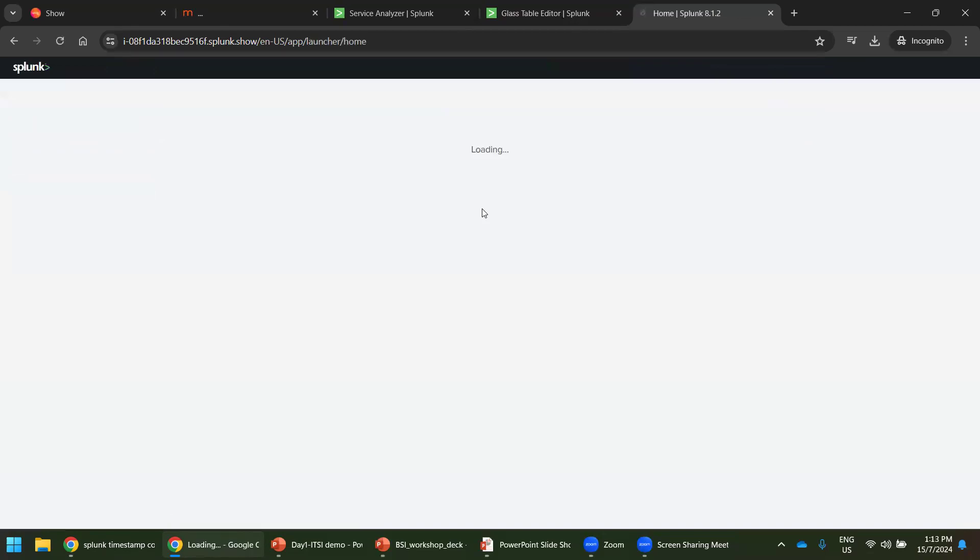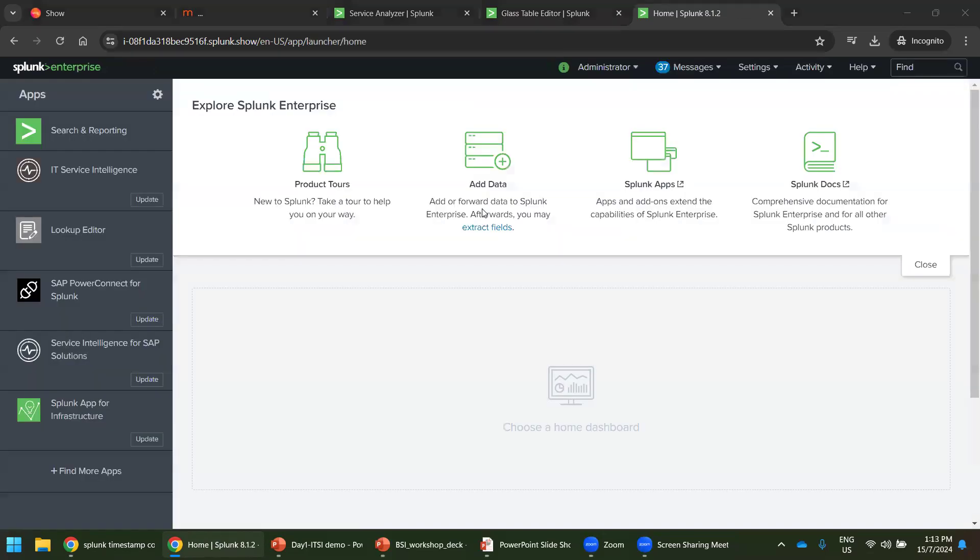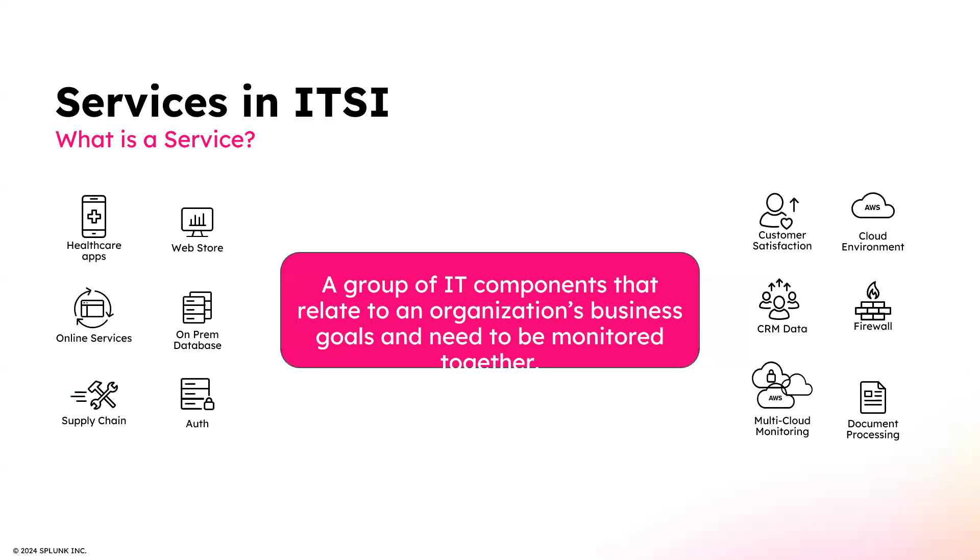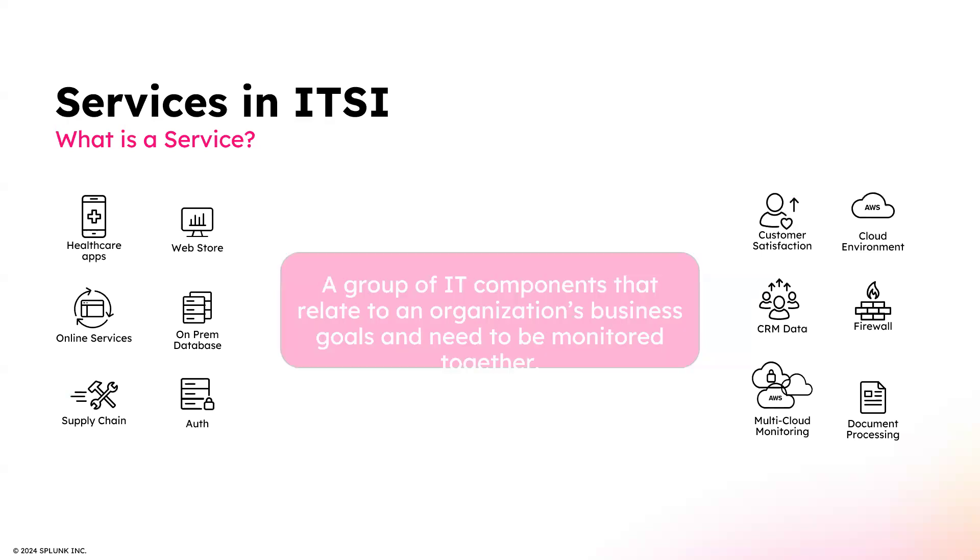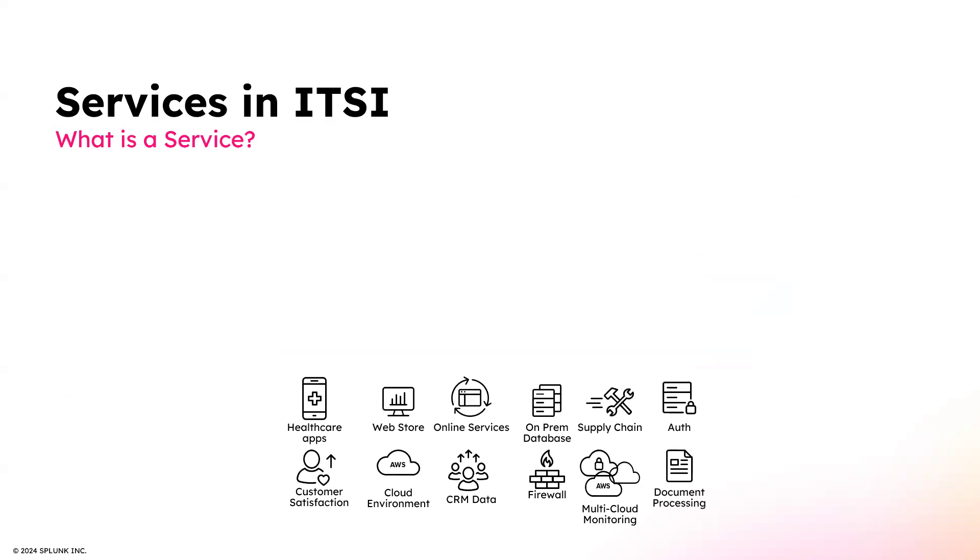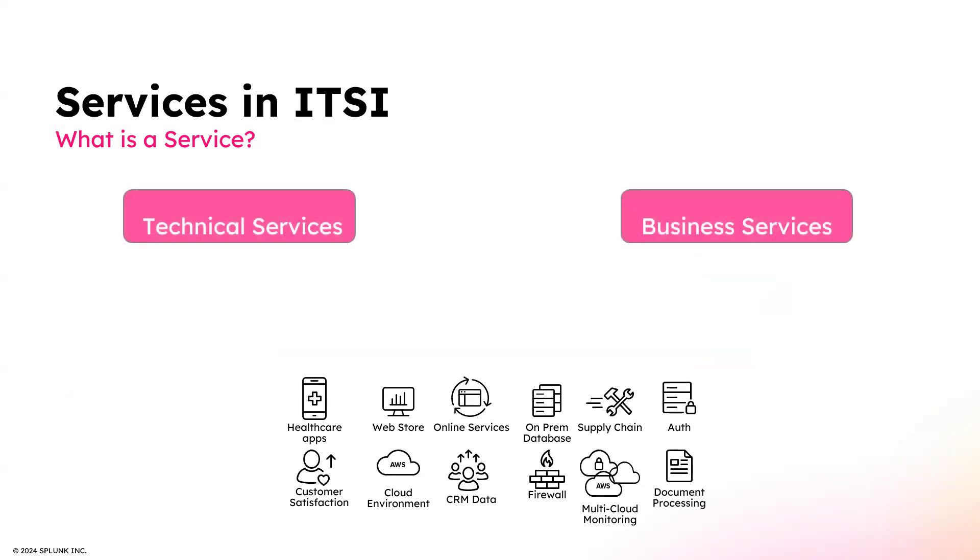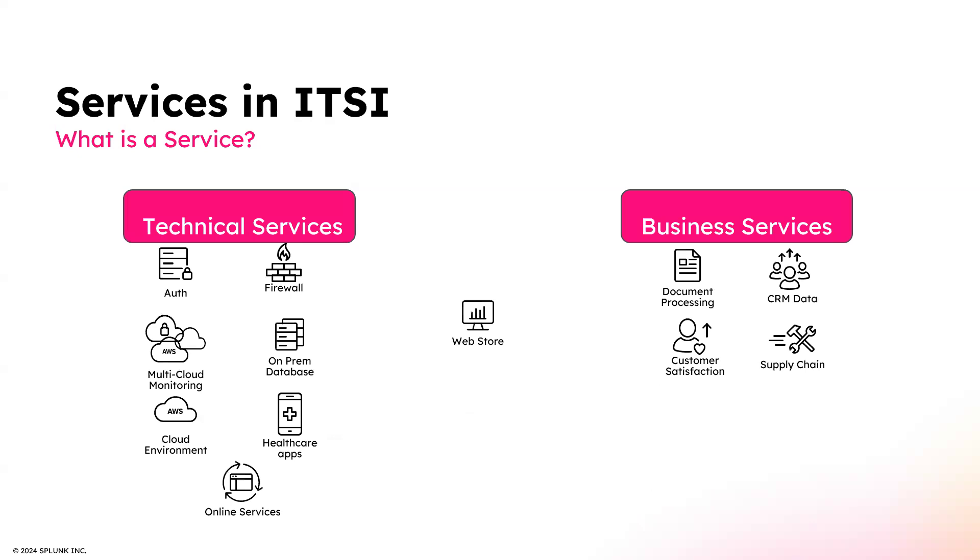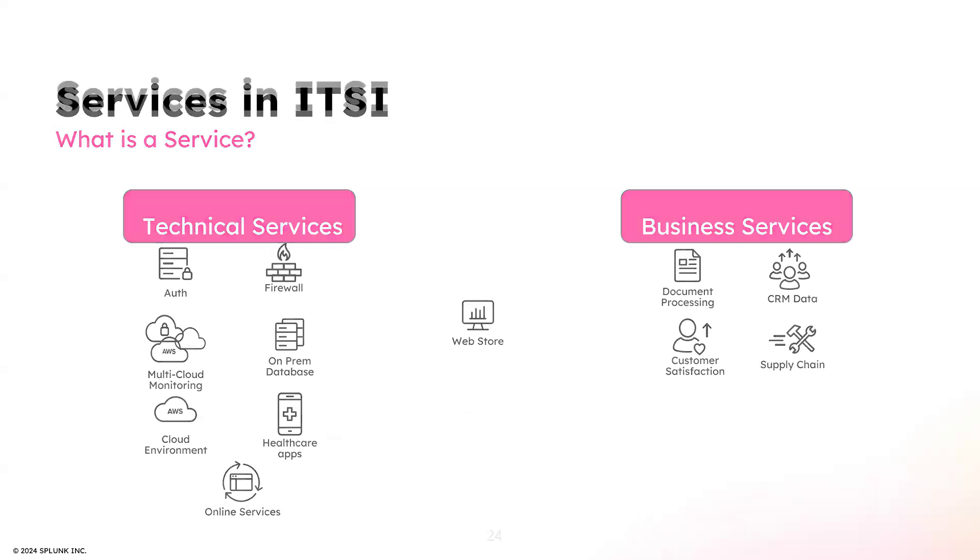So let's go back to the presentation. So service in ITSI, there are two broader groups, technical services and business services. I think these things are self-explanatory.